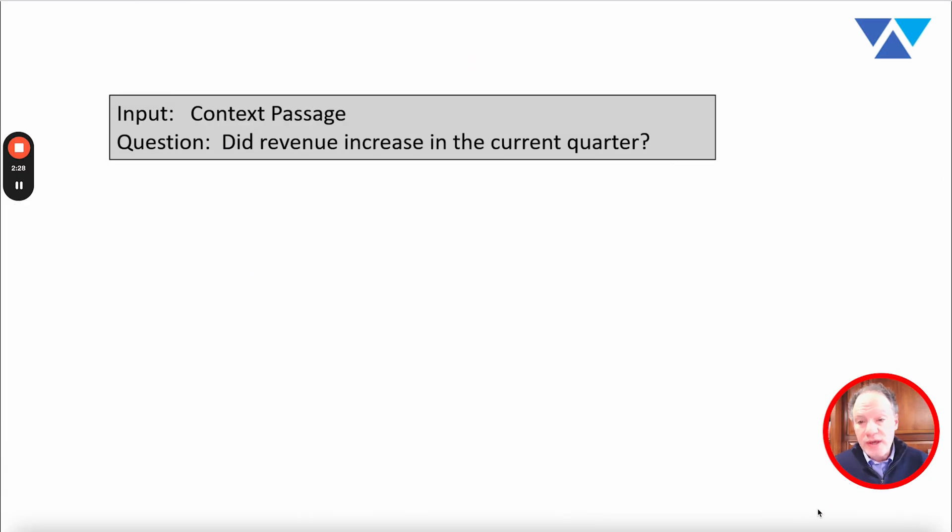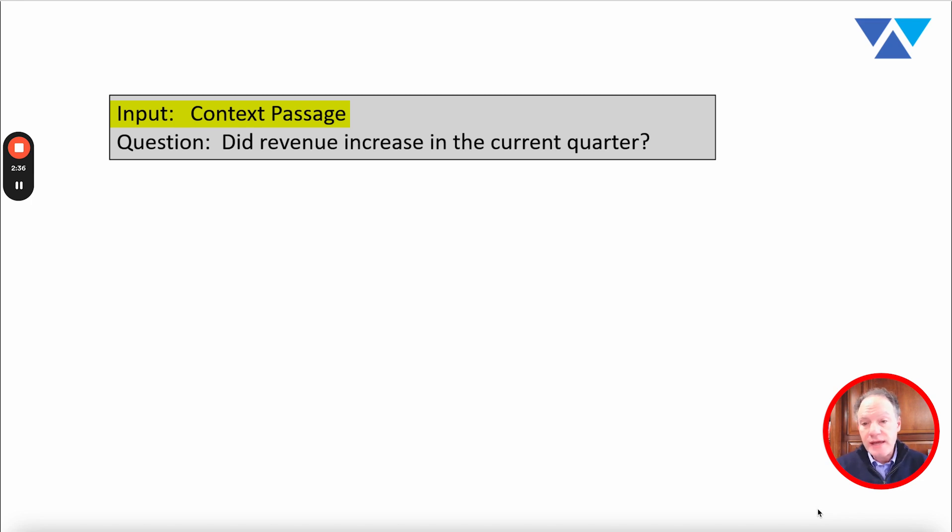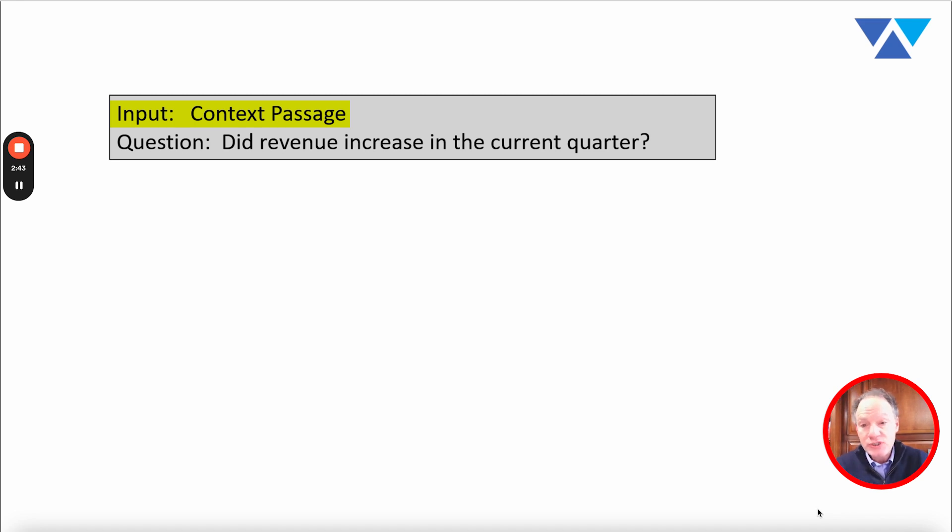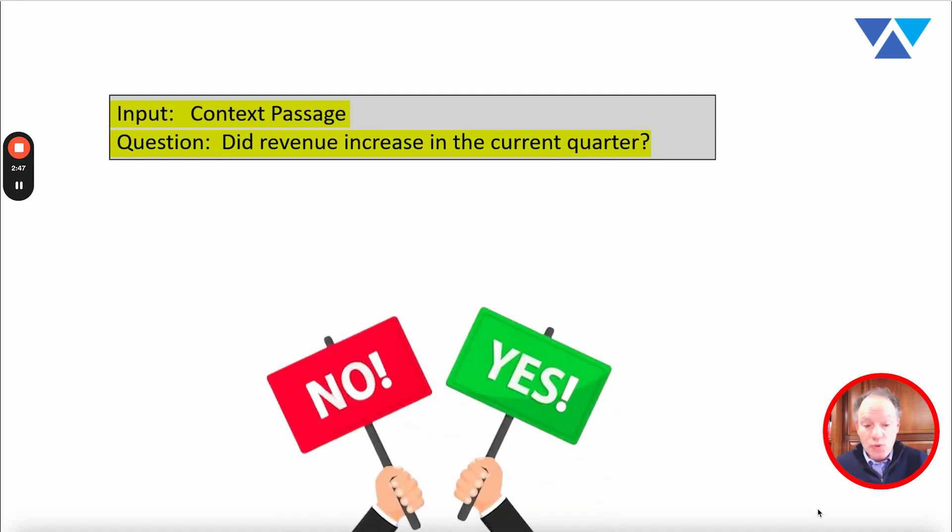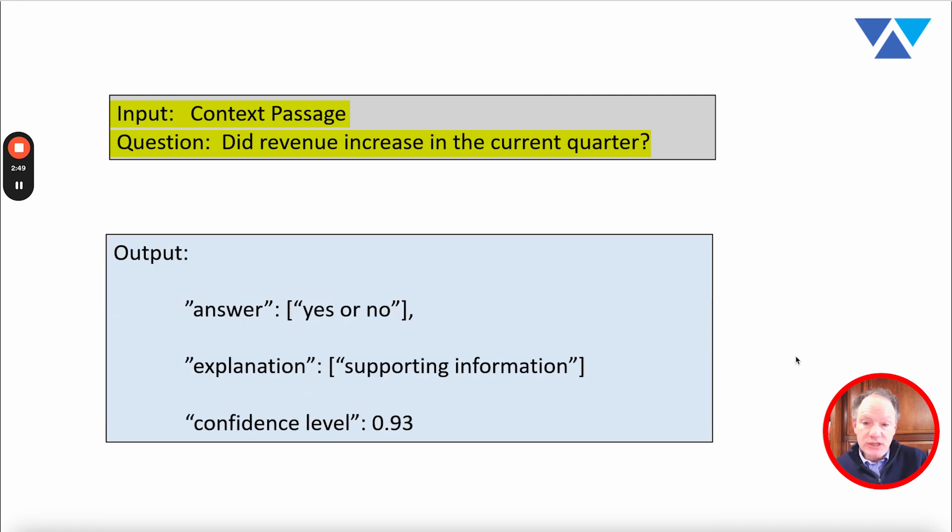The way that we looked at it was a very common scenario: you have that type of input context passage and you have a very basic question. In this case we're thinking about it perhaps in a different context, perhaps this is a financial piece of information, and the question is: did revenue increase in the current quarter? Yes or no.